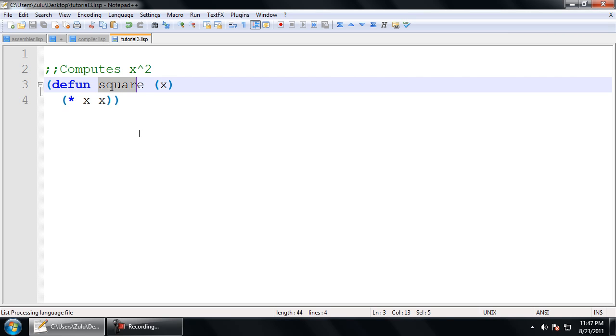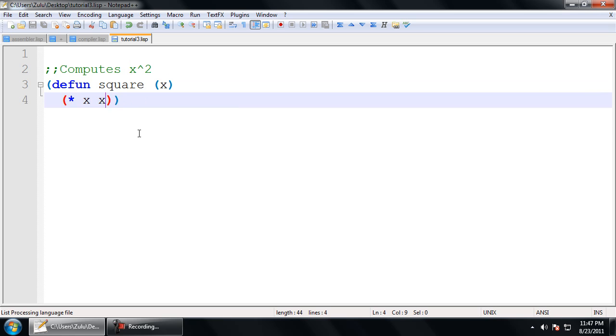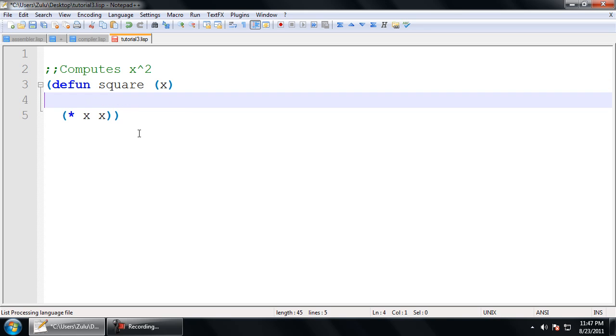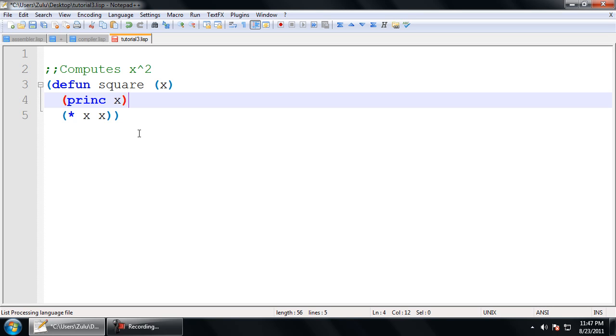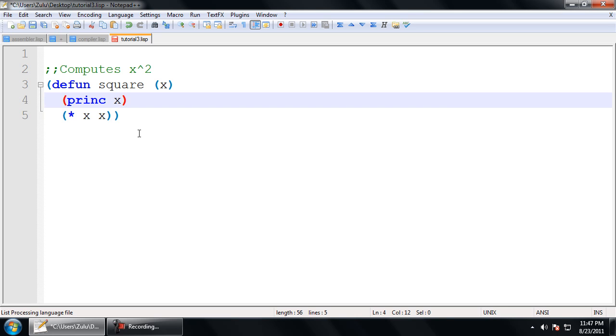So, here, square is going to be the name of the function inside the Lisp system, and this is the argument list. Here, it's only taking in one argument, x. And then, everything after that is going to be the body of the function. So, here, I can have as many expressions as I want. If I wanted to printc x before I return the value of x squared, then I can go ahead and do that. It works very similar to a let, where the entire body is going to be executed, and the very last statement is the one that is going to evaluate to.